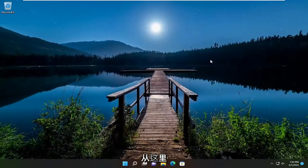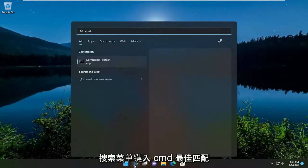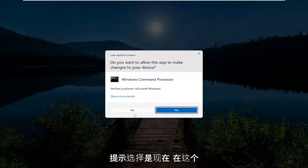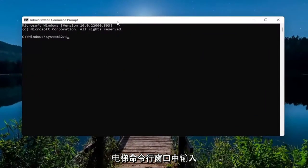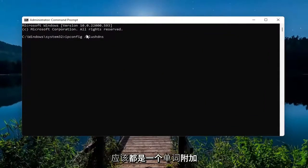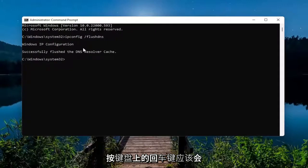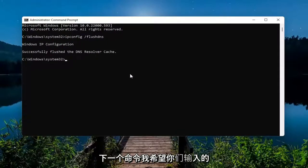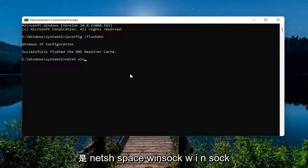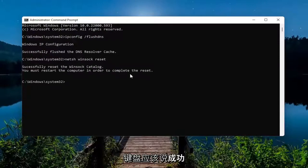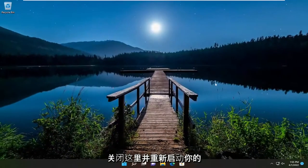Open the search menu, type in "cmd", best match comes back with Command Prompt — right-click on it and select "Run as administrator". If you receive a User Account Control prompt select Yes. In this elevated command prompt window type in "ipconfig /flushdns" — flush DNS should all be one word attached to the forward slash — and hit Enter. It should come back with "Windows IP Configuration — Successfully flushed the DNS Resolver Cache". Next, type in "netsh winsock reset" exactly as shown, and hit Enter. It should say "Successfully reset the Winsock catalog. You must restart the computer to complete the reset." Close out of here and restart your device.